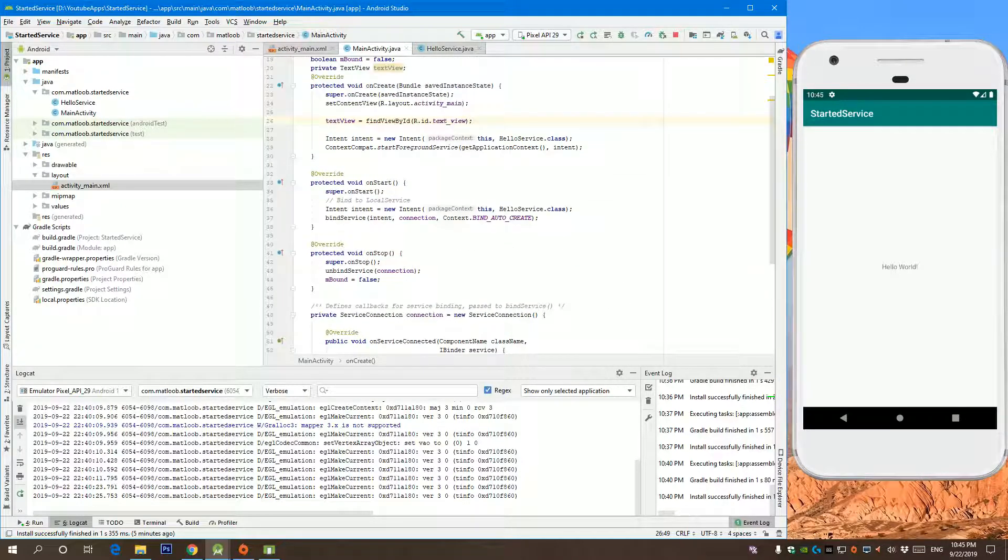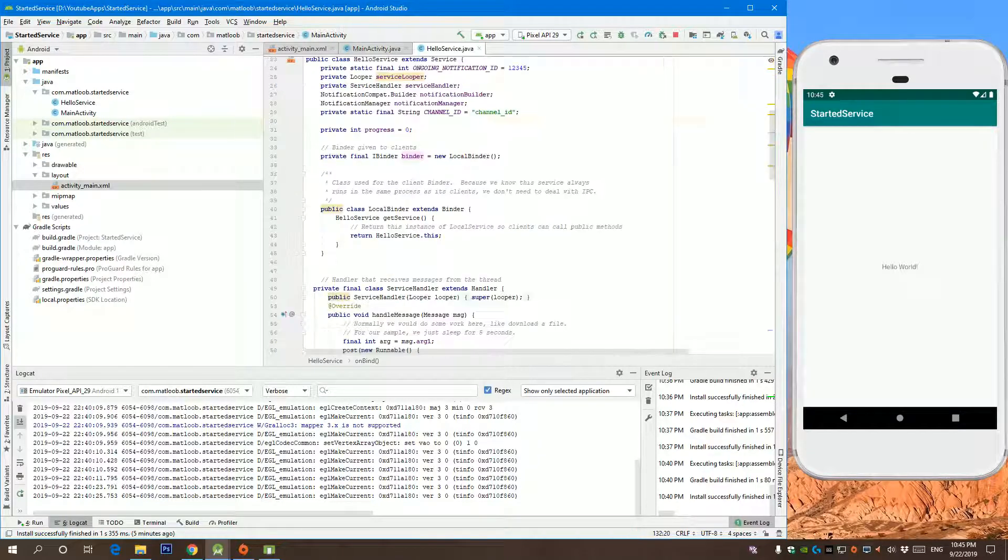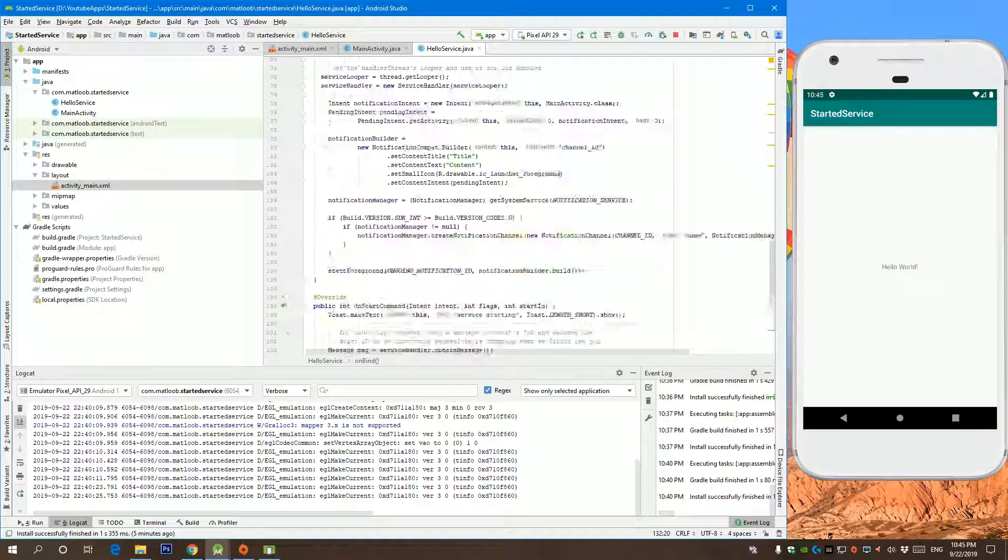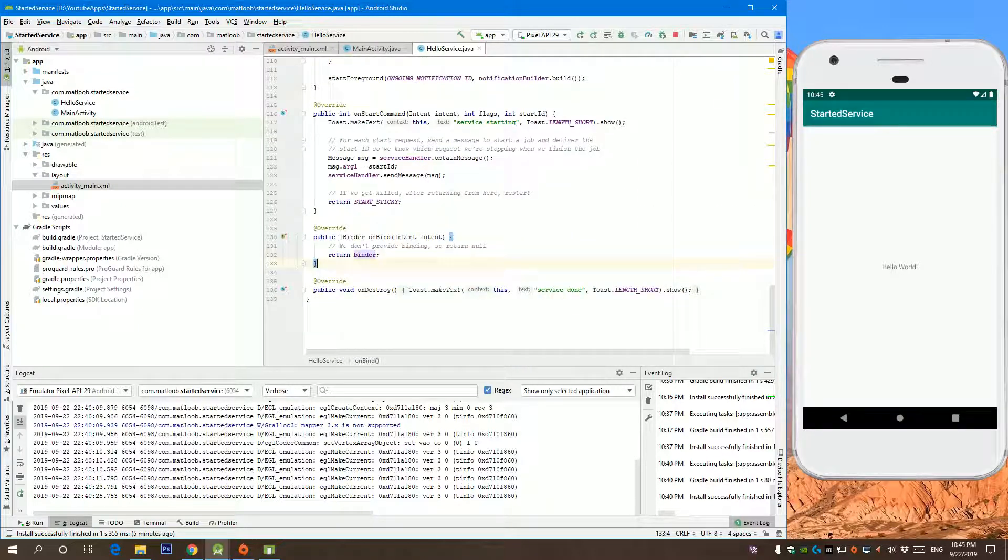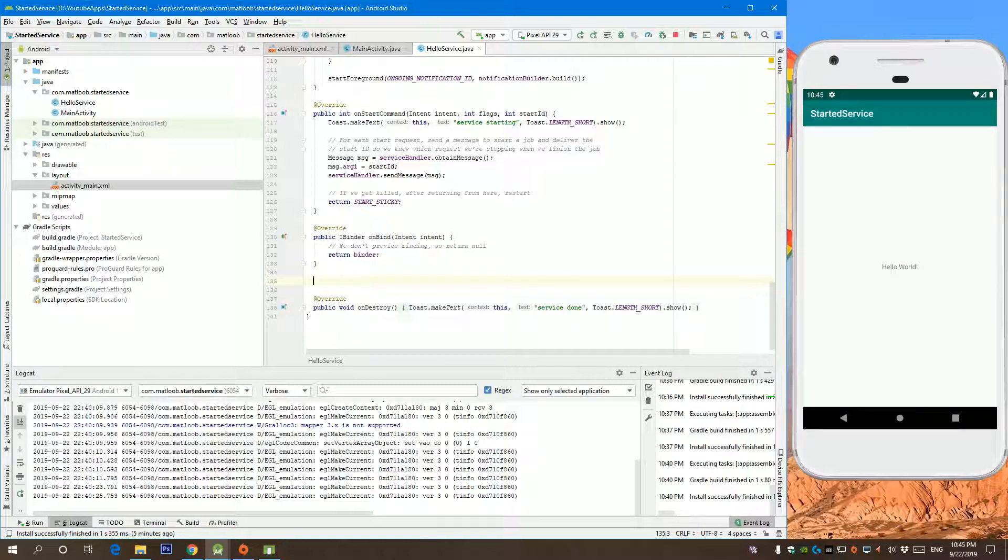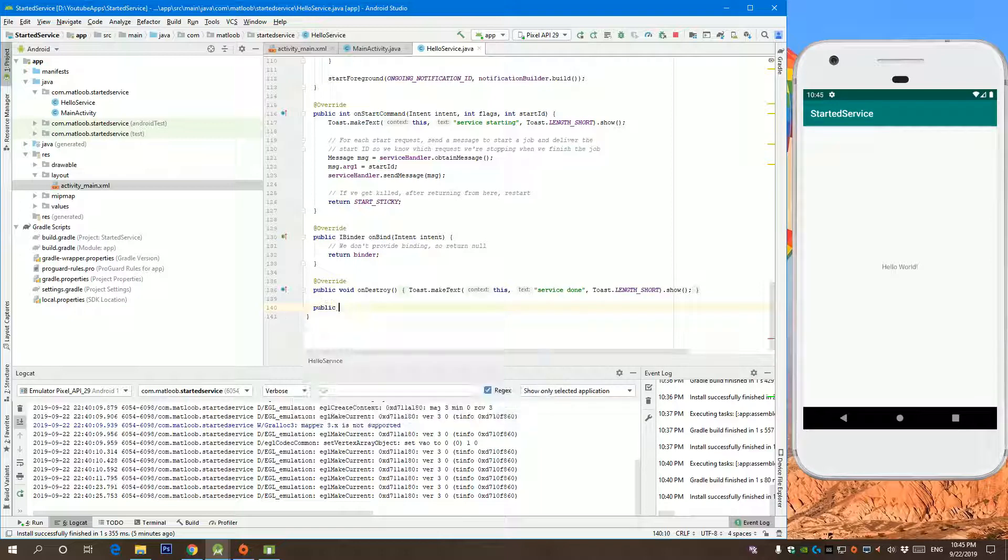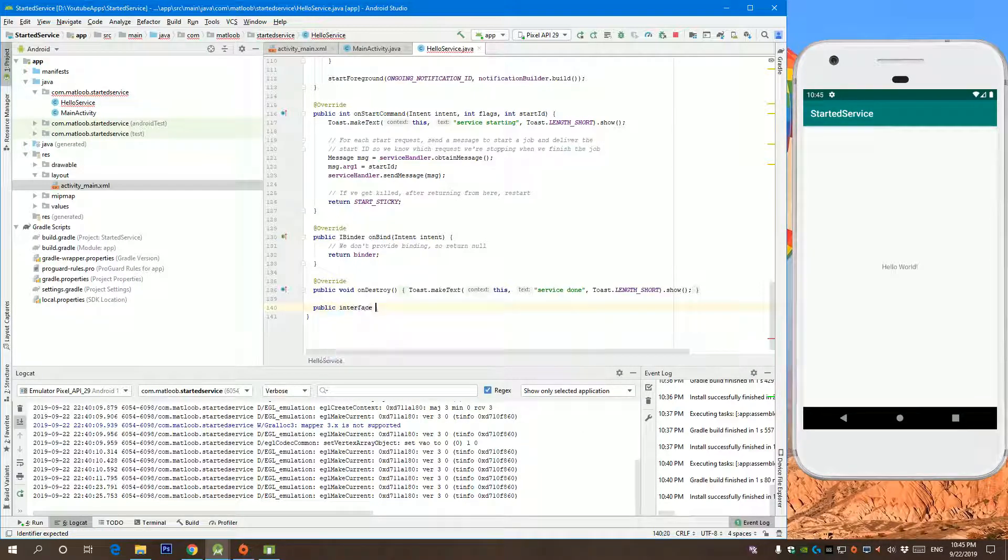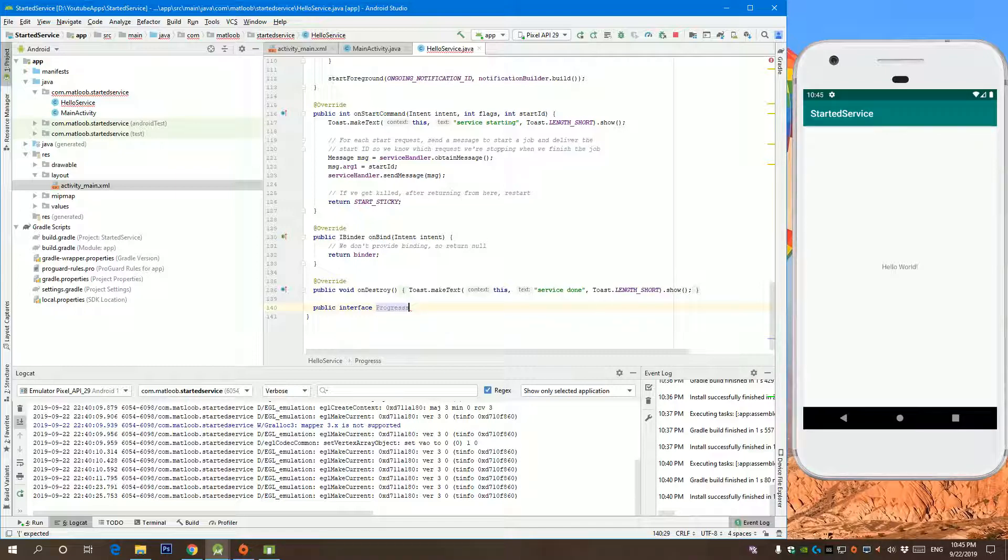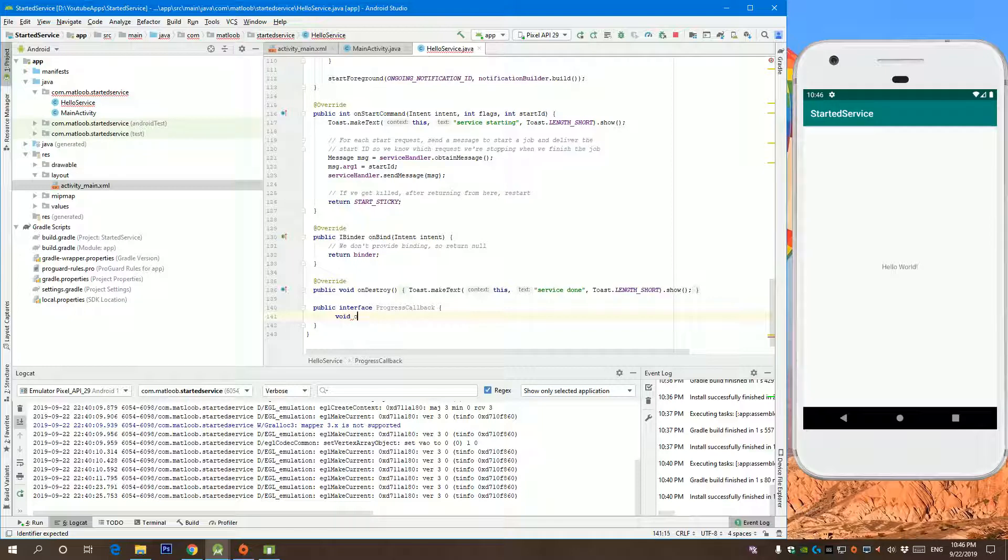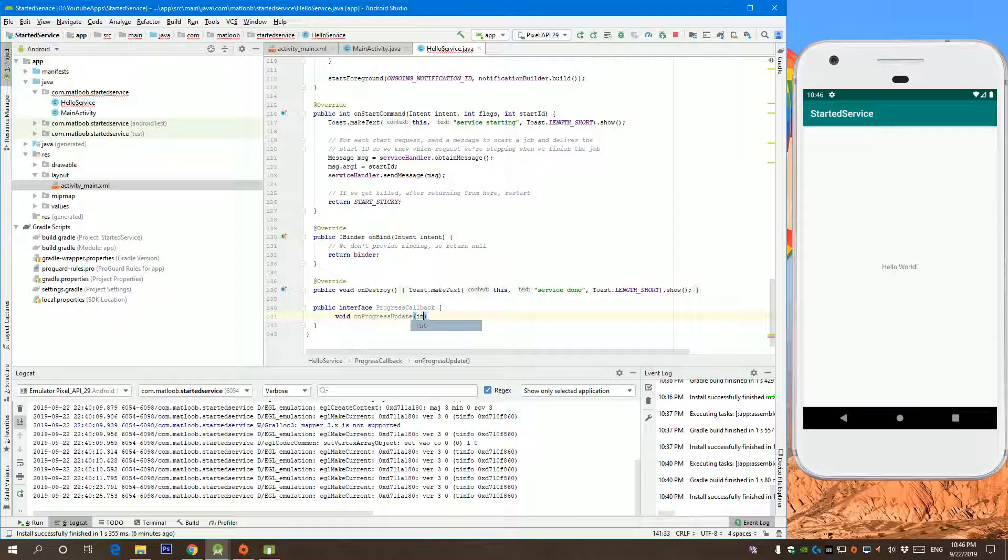What we need is to update the text view with the current progress of our service. The fastest and most common way to do this is by creating an interface. So let's create an interface class. We do public interface, say progress callback. And we will provide a function, say on progress update with integer progress.